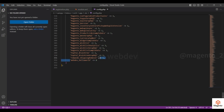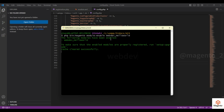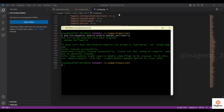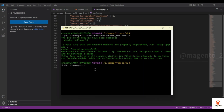If your module shows 0 and is disabled, run the enable command: php bin/magento module:enable WebDev_HelloWorld. If you want to disable it use module:disable instead. After running this command, the module is enabled. Check config.php again — it is reverted back to 1, meaning the module is enabled. Now run the setup:upgrade command again.